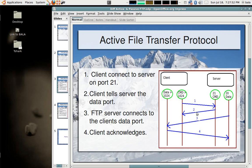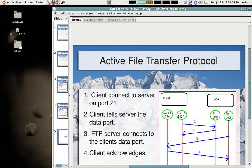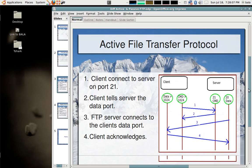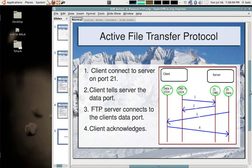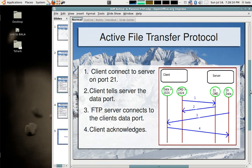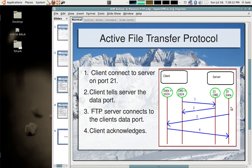The server acknowledges and when the client is trying to request some data, the server uses that particular port and sends the data to that port and the client acknowledges. This is called active file transfer protocol wherein the data transfer is being actively handled by the server, that is the server is initiating the connection.